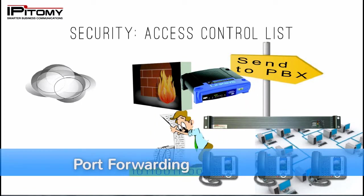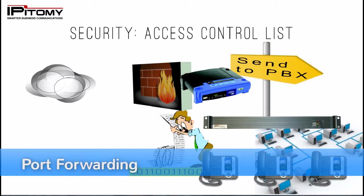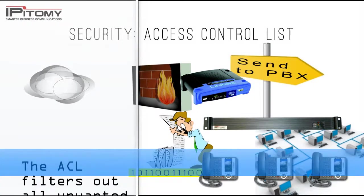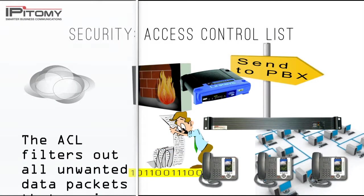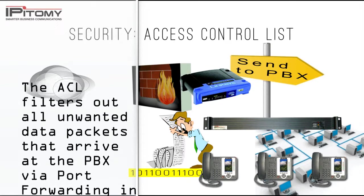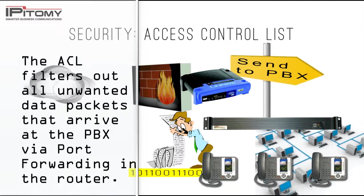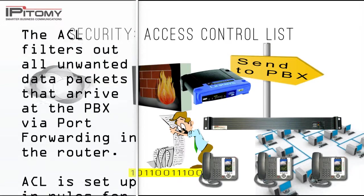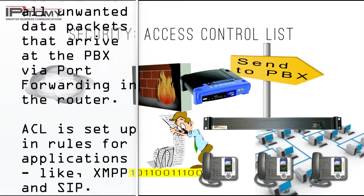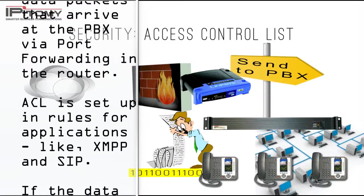your router or firewall must be set to deliver SIP traffic to the PBX LAN IP address. This is where the Epitome Access Control List feature further monitors data for undesired access attempts.